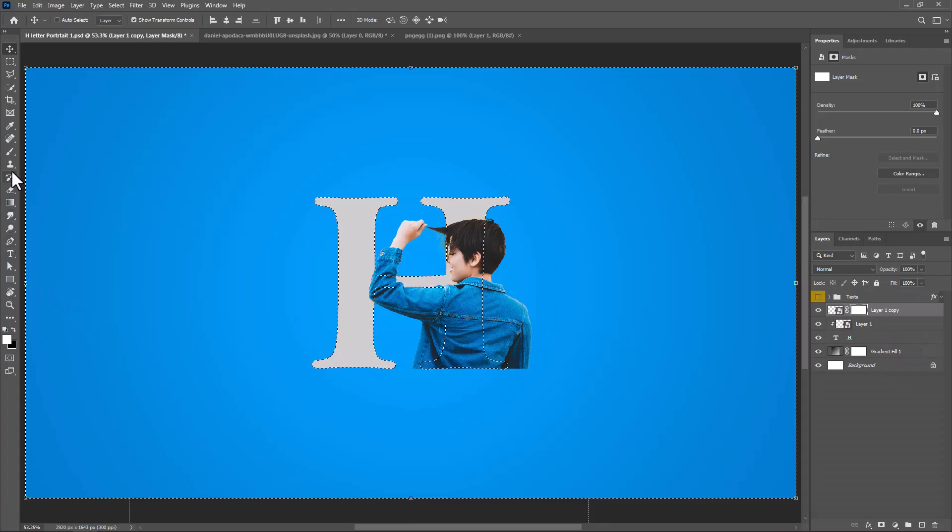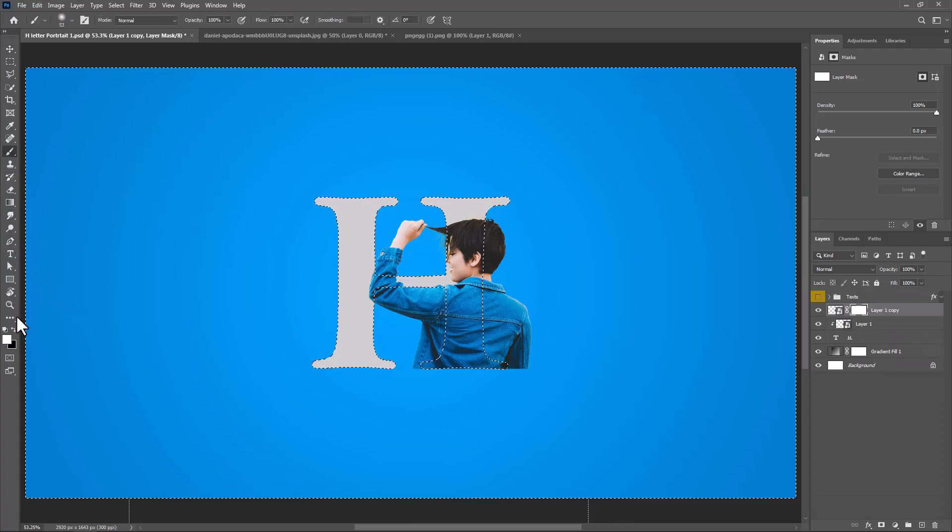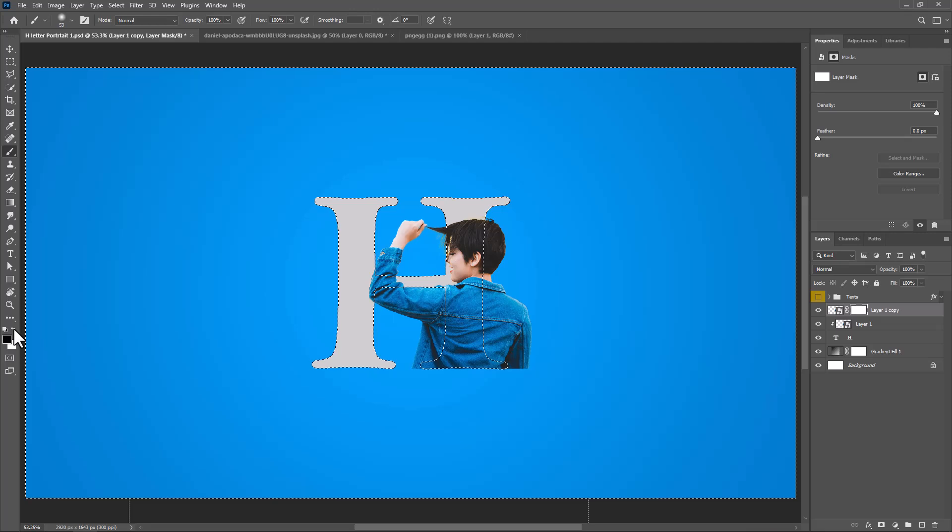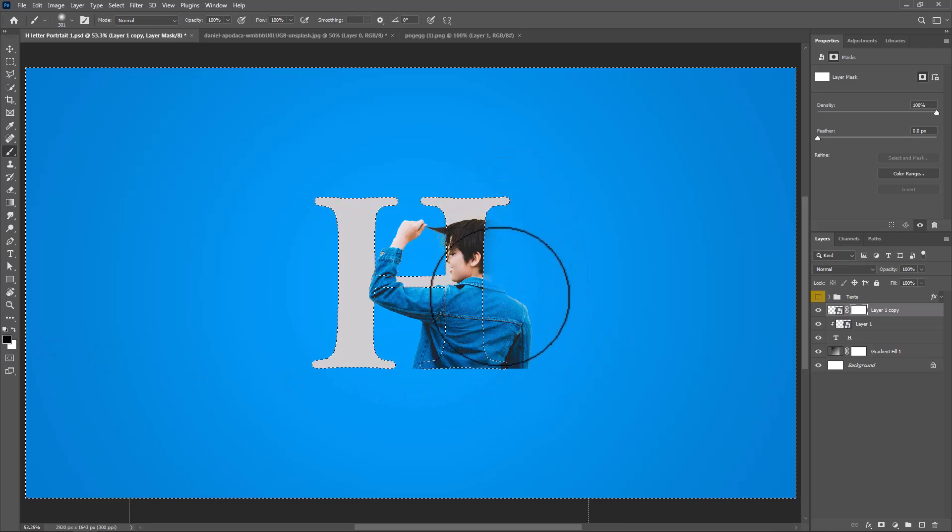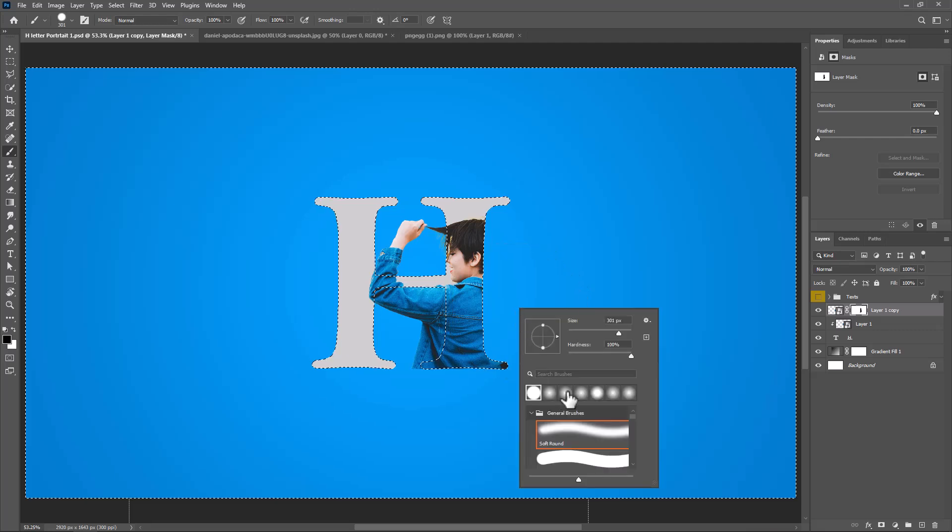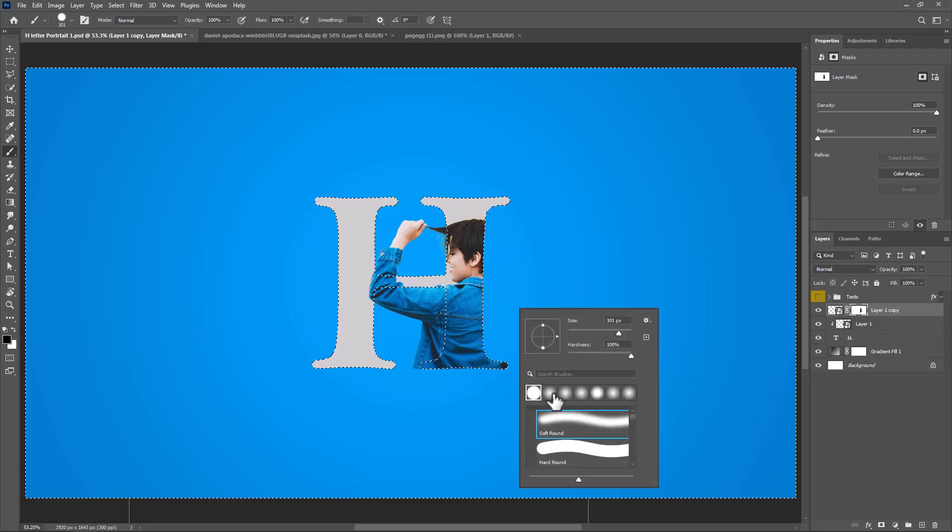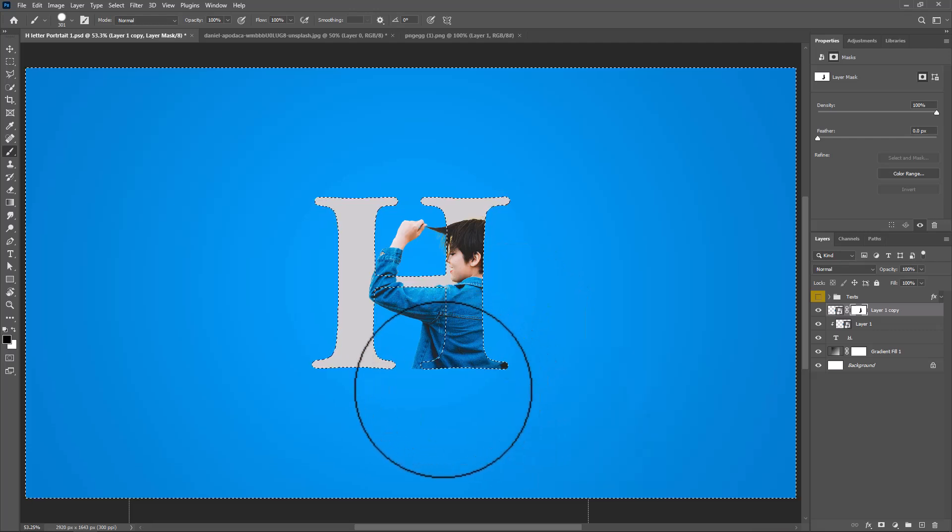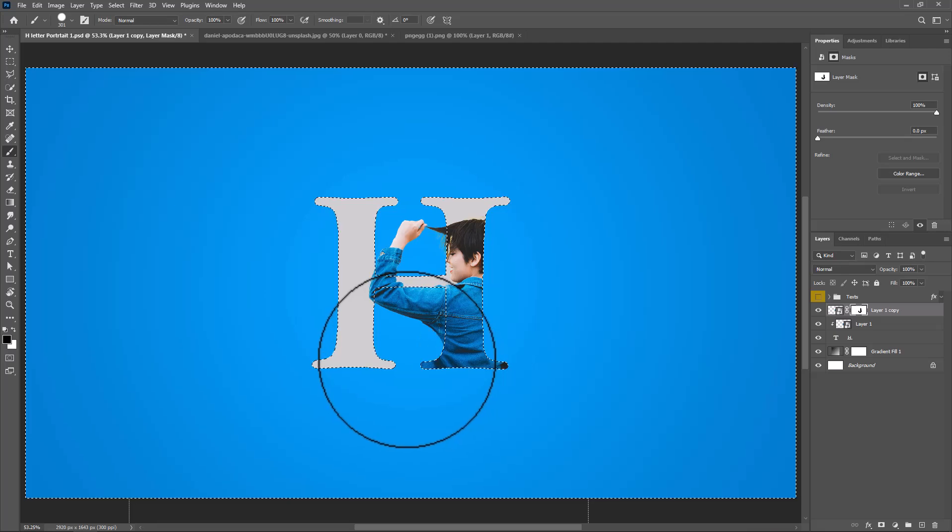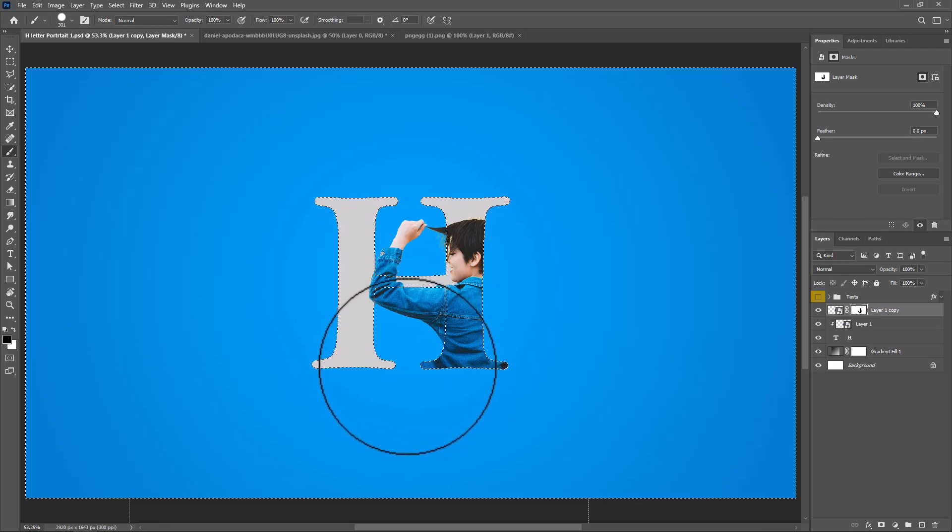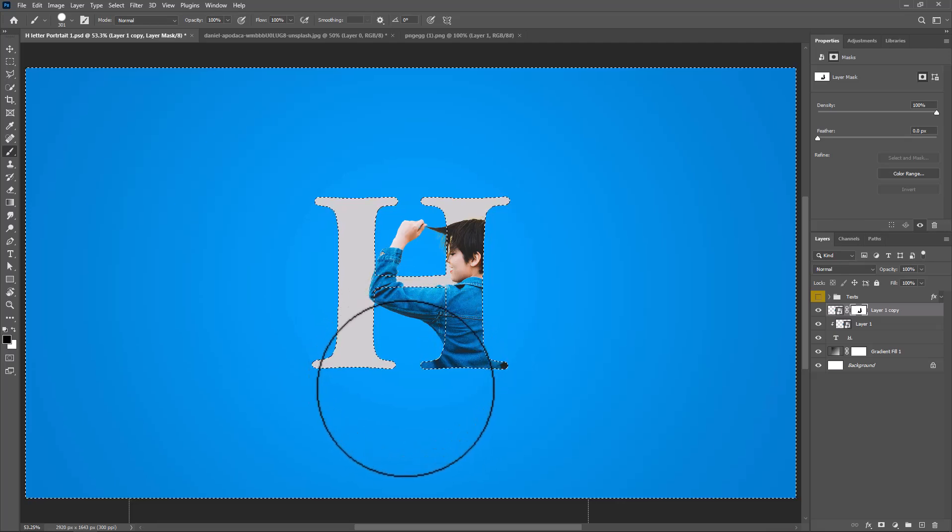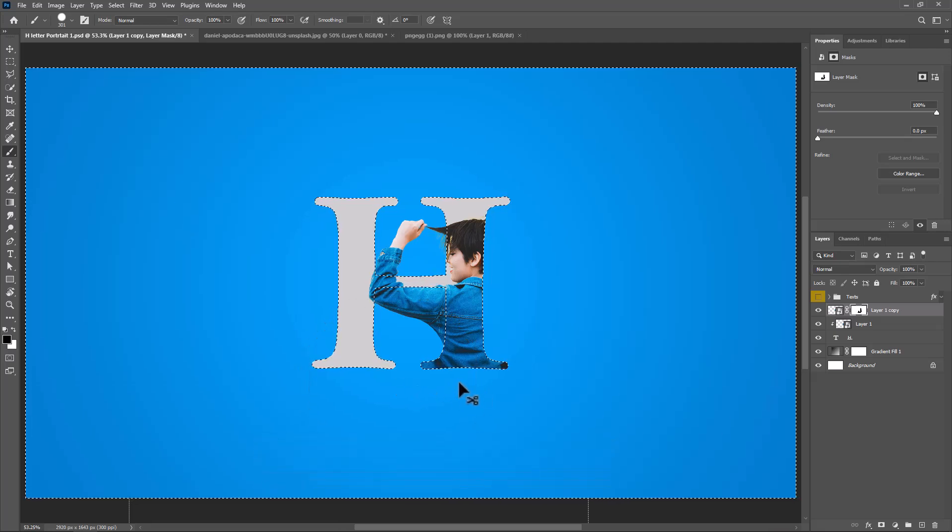Pick the brush tool and make sure the foreground color is black. Follow the process, then press Ctrl D or Command D to deselect.